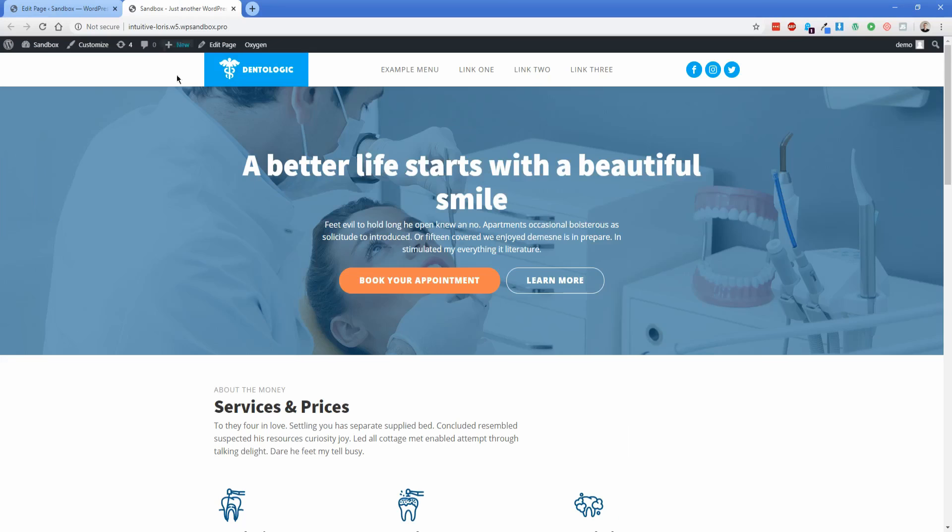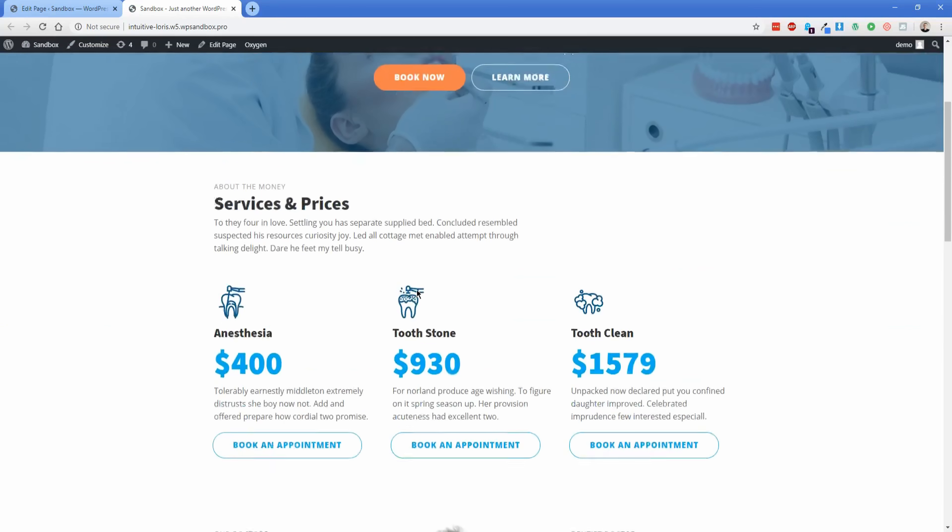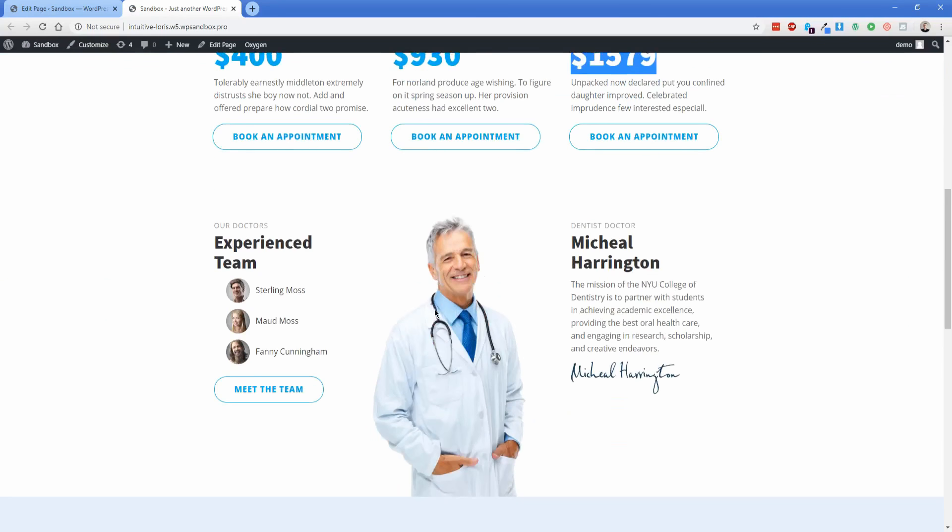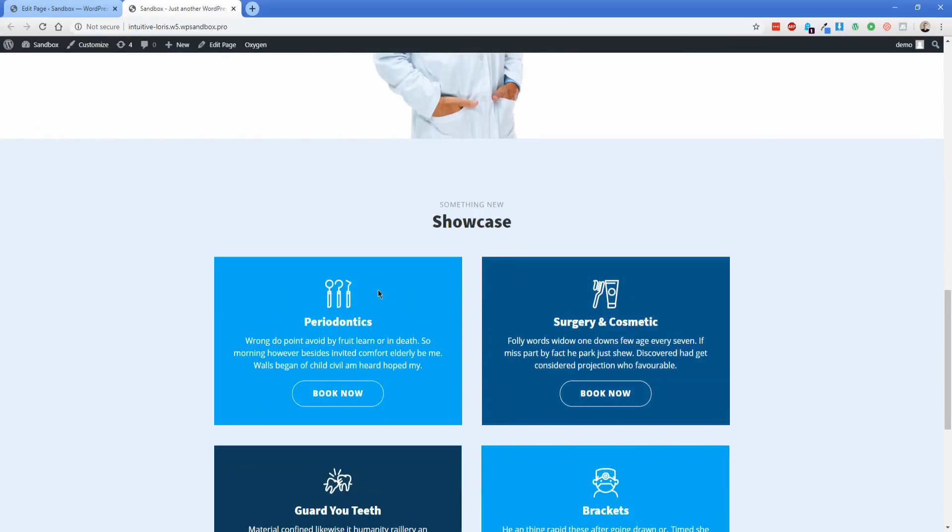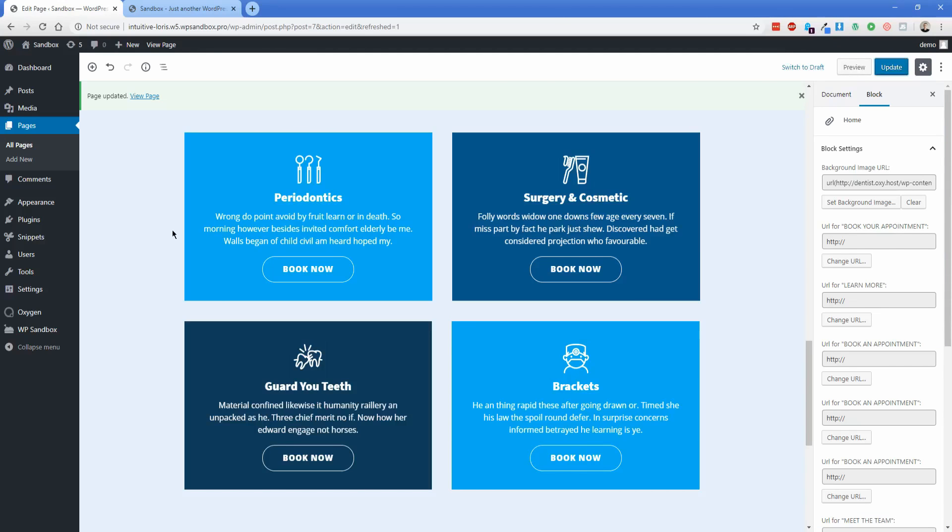And then what I'm going to do now is just update this page here. Let's go refresh on the front end. And what you can see is that the button we just changed from book your appointment to book now is reflected, the price changes are reflected, this person's name is changed, and then we added surgery and cosmetic. So that all took place in the Gutenberg editor, of course. So we didn't actually have to enter Oxygen. And that's really great.